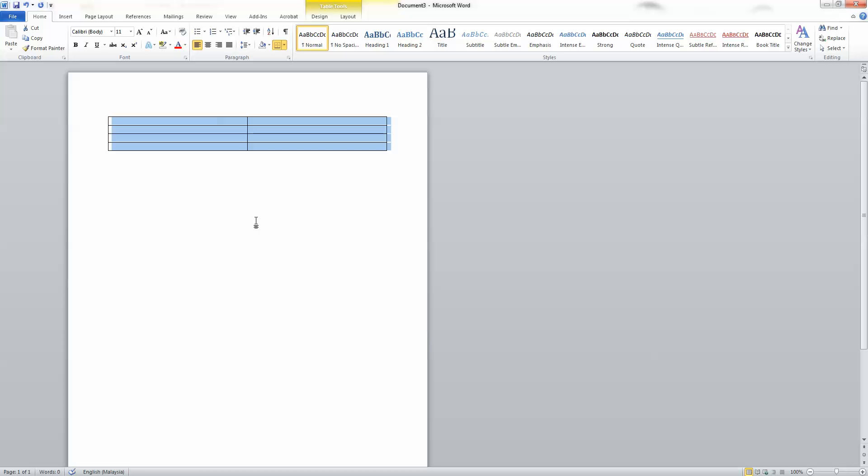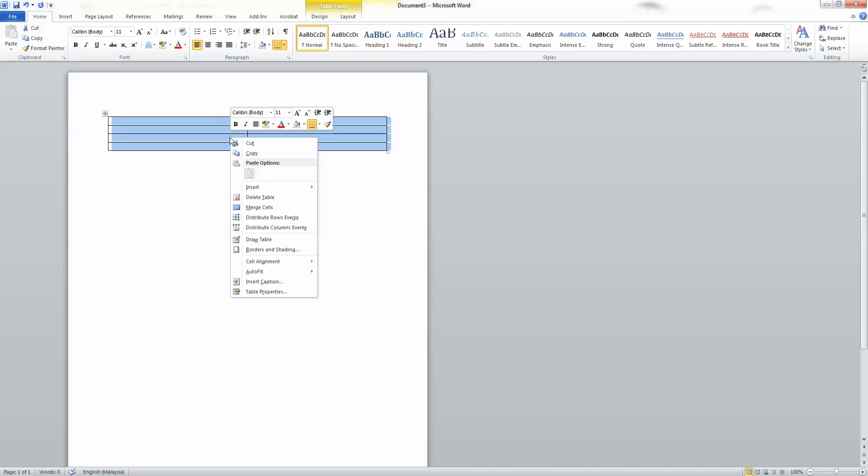Step 5. Left click on the table and then right click on it. Click Autofit and fix the column width.